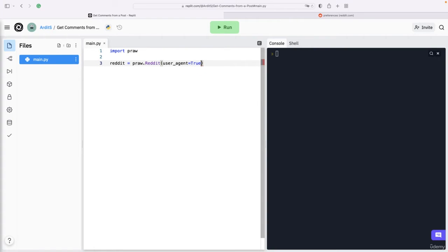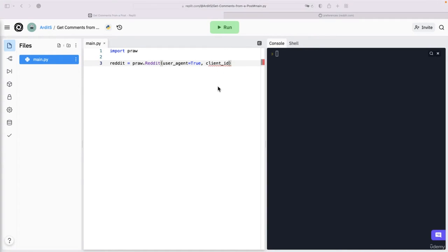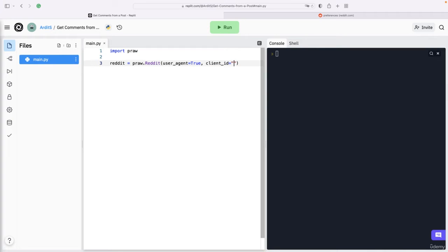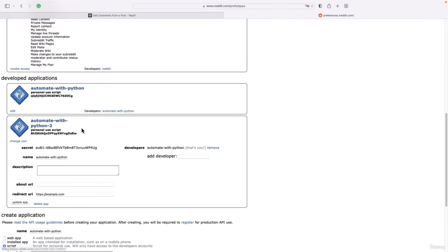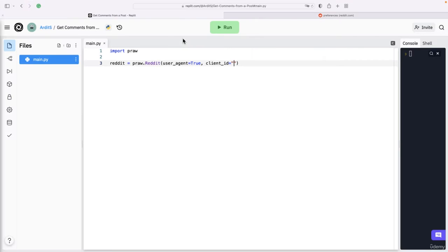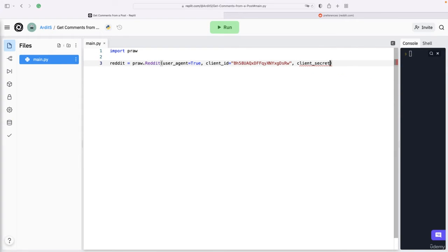What is important is the client_id, which comes as a string. You can get it in your Reddit app that you created - that one under personal use script. That is the text you want to copy and paste in here. Then you need to give a client_secret.